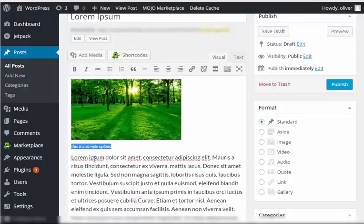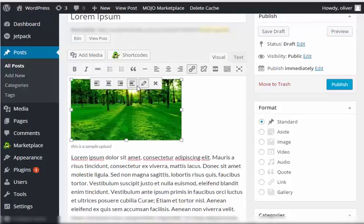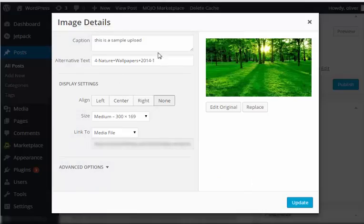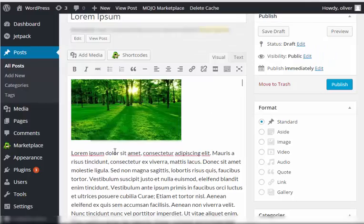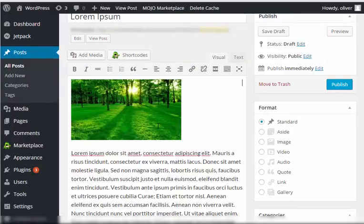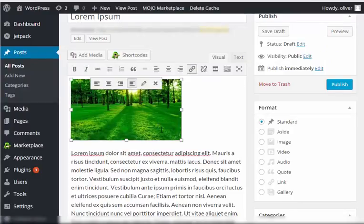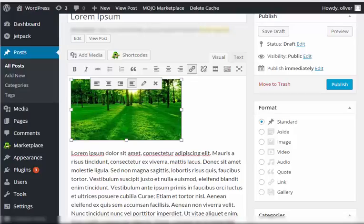As you can see it's here. The caption shows on the bottom part of the image. If you don't want that, just click on Edit and then remove the caption right here. Just delete this part, click on Update, and you should not have the caption there.